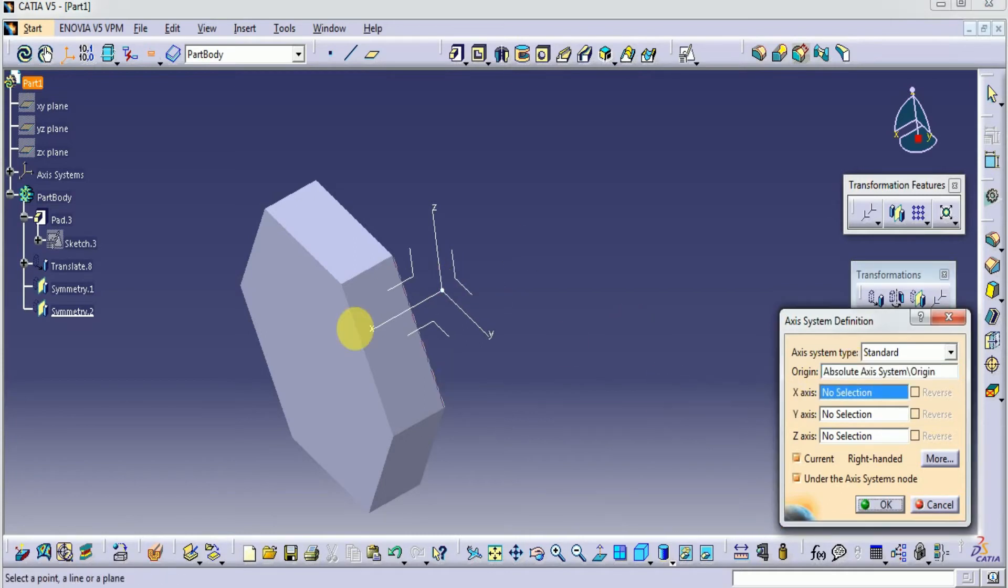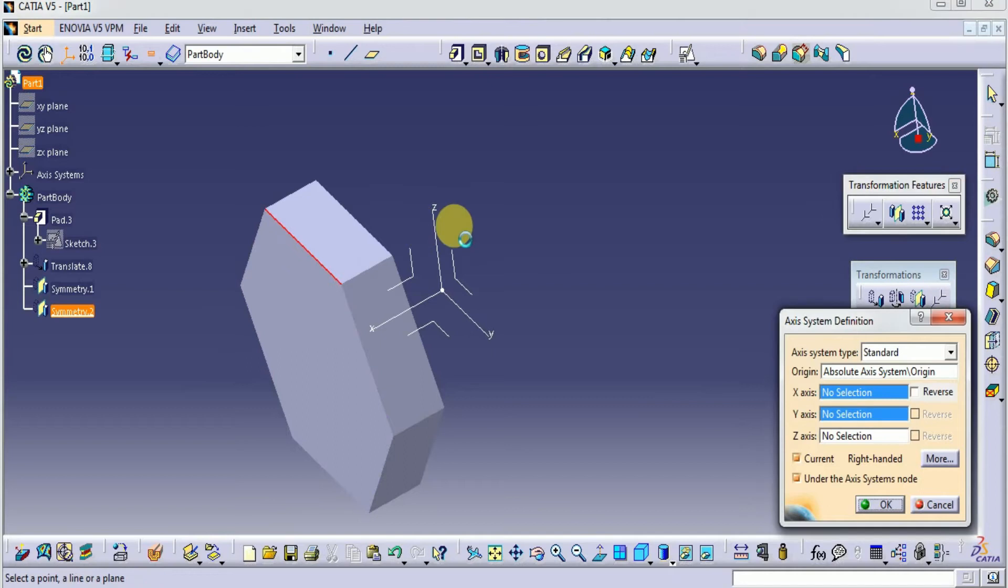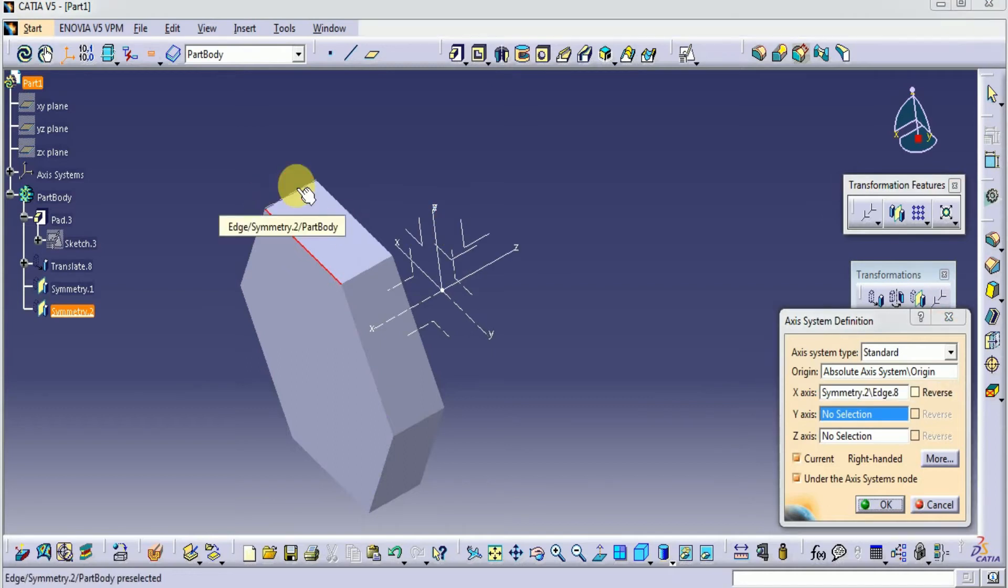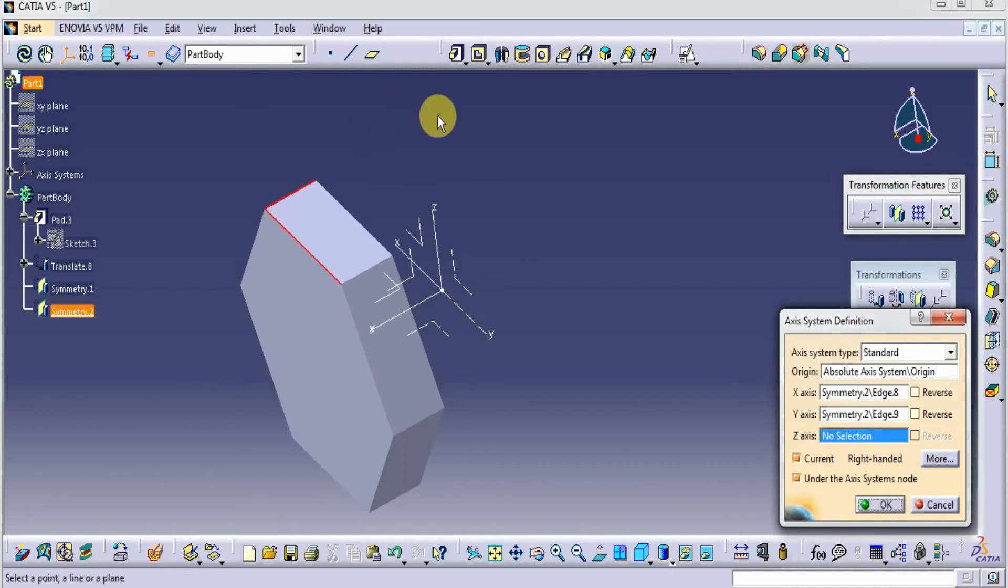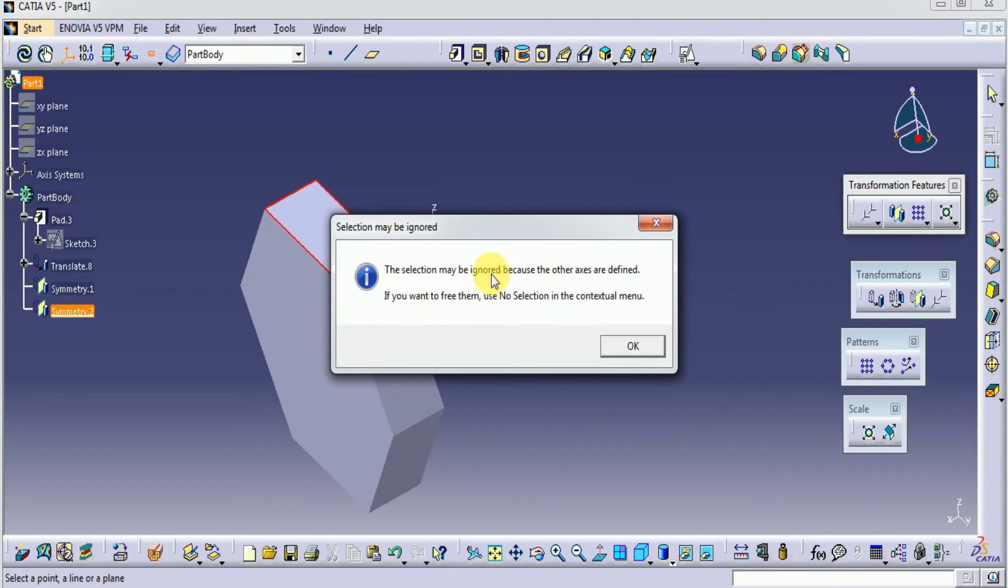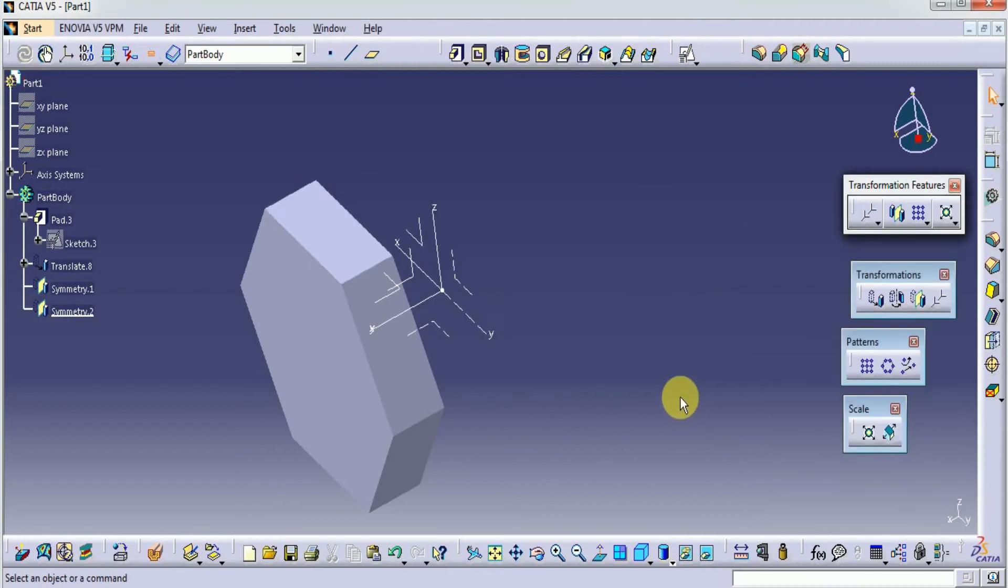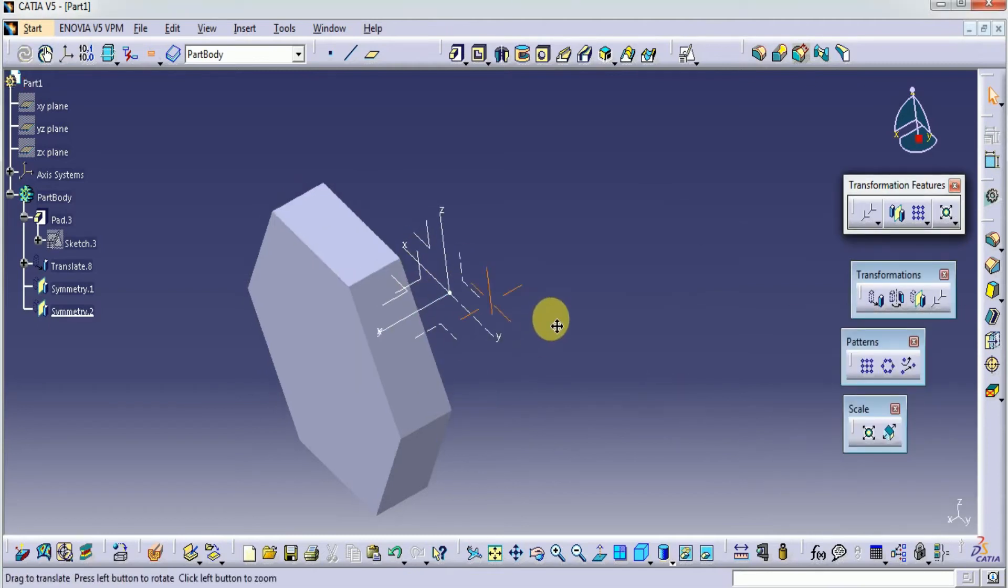It is point and the X axis. Here I am selecting this as the X axis and this as the Y axis. Okay, so another axis has been created.